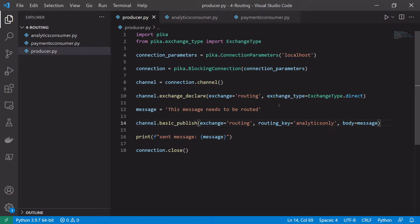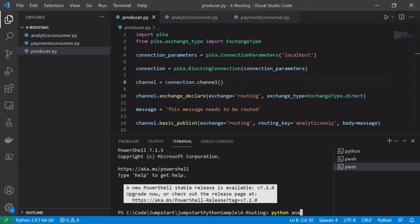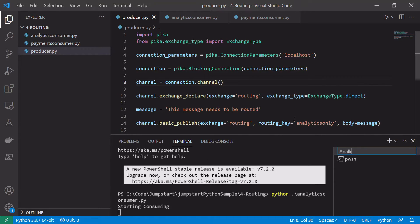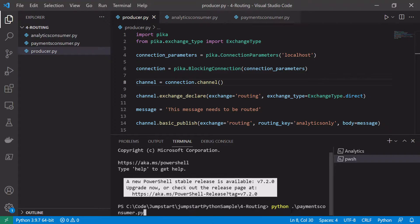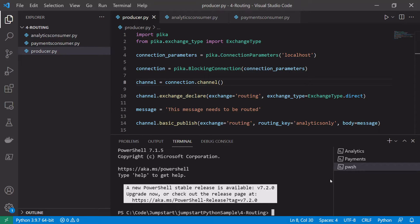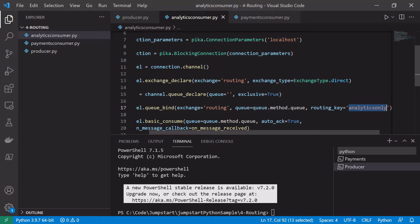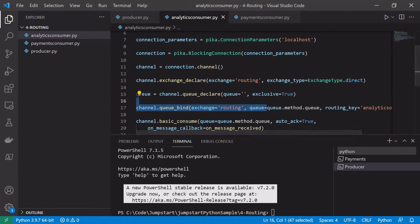We should be able to run our two consumers and our producer. We expect that because the message is published to the routing exchange using the 'analytics_only' key, it will be received only by the analytics consumer. Let's open a terminal window, start our analytics consumer with python analytics.py, open a second terminal for the payments consumer with python payments_consumer.py, and a third terminal for our producer.